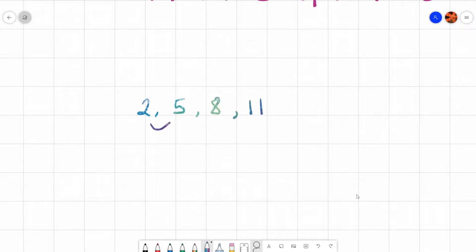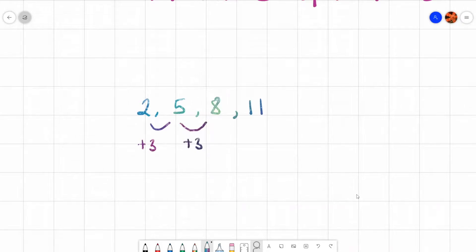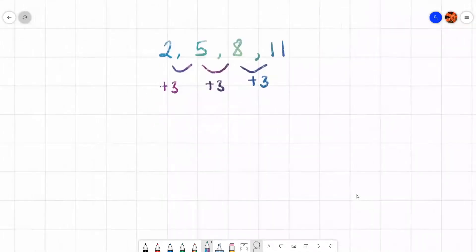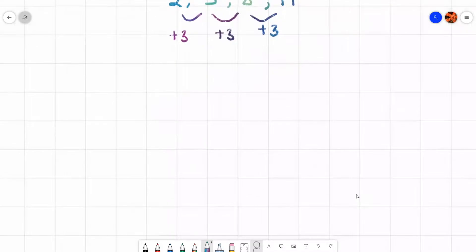To get from 2 to 5 you add 3, to get from 5 to 8 you also add 3, and to get from 8 to 11 you also add 3. That has the same difference, therefore that is known as a linear sequence.